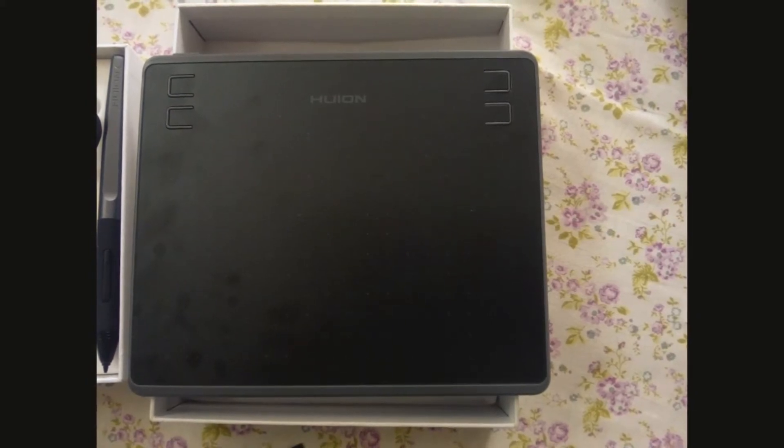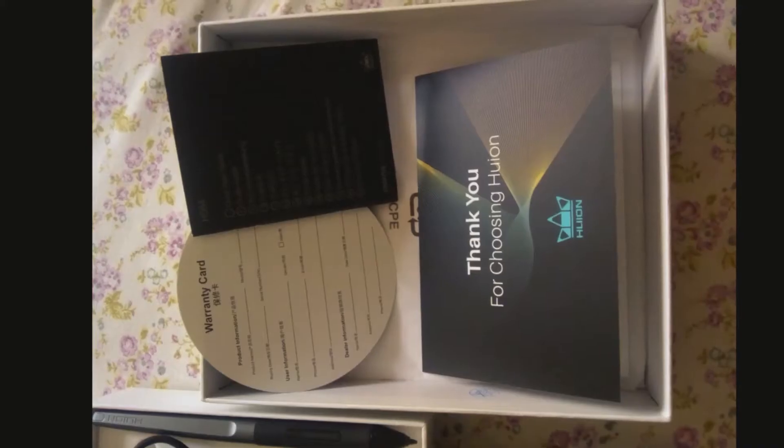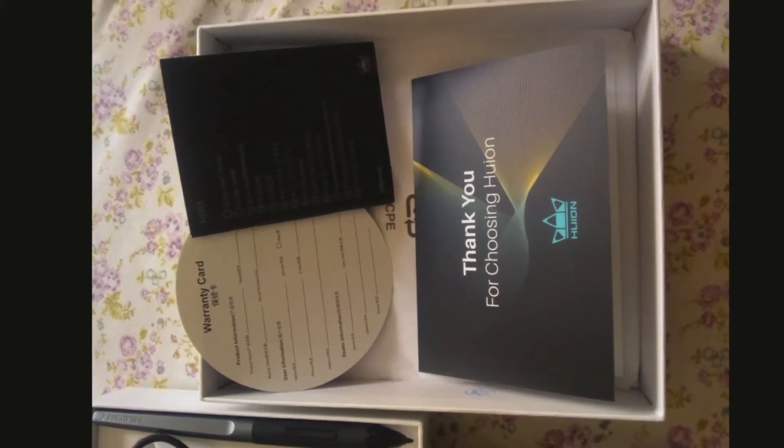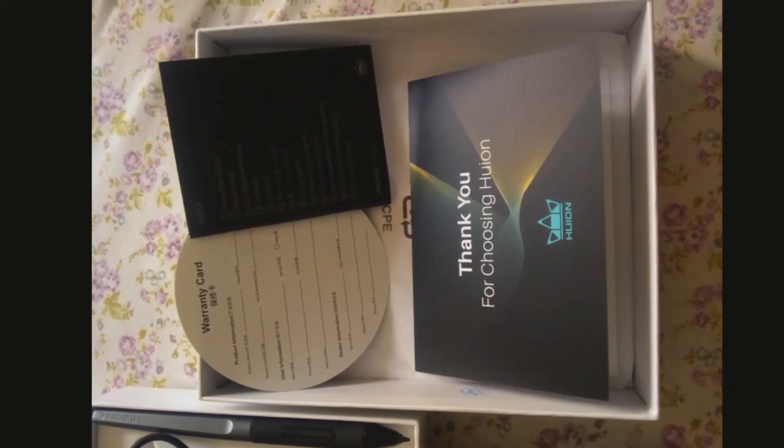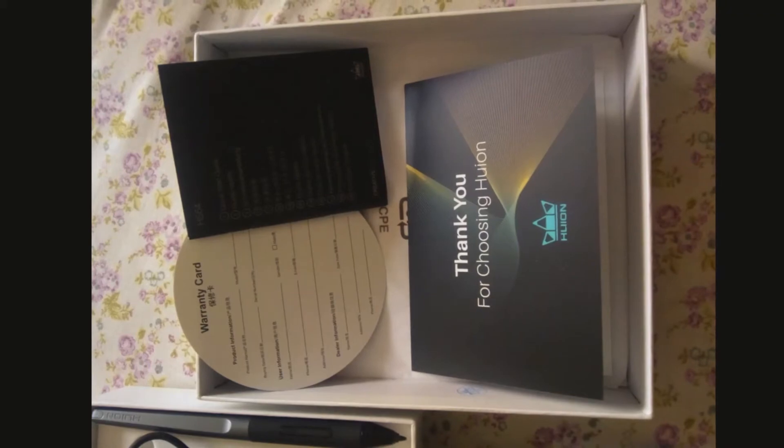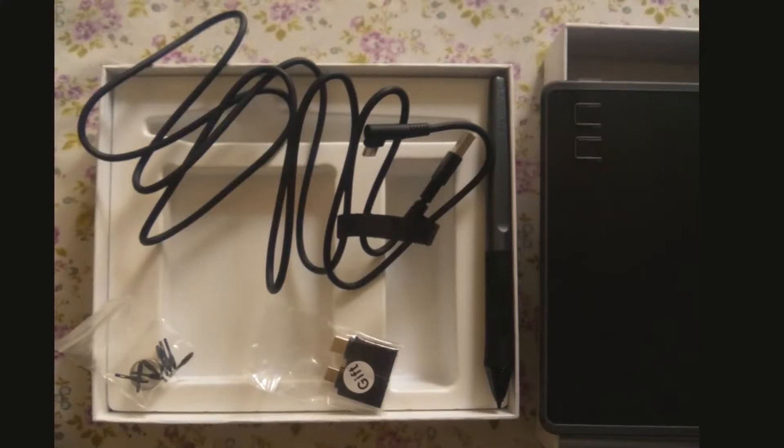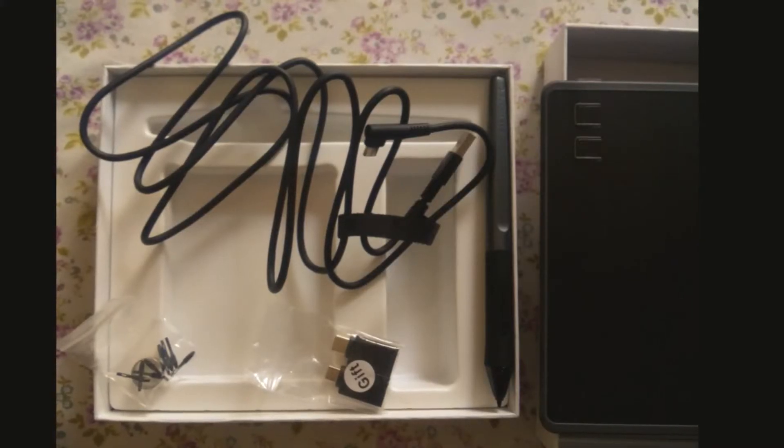In the box you get a pen tablet which has four customizable buttons, a thank you card, a warranty card, a quick start guide, a pen with nib, 8 extra nibs,